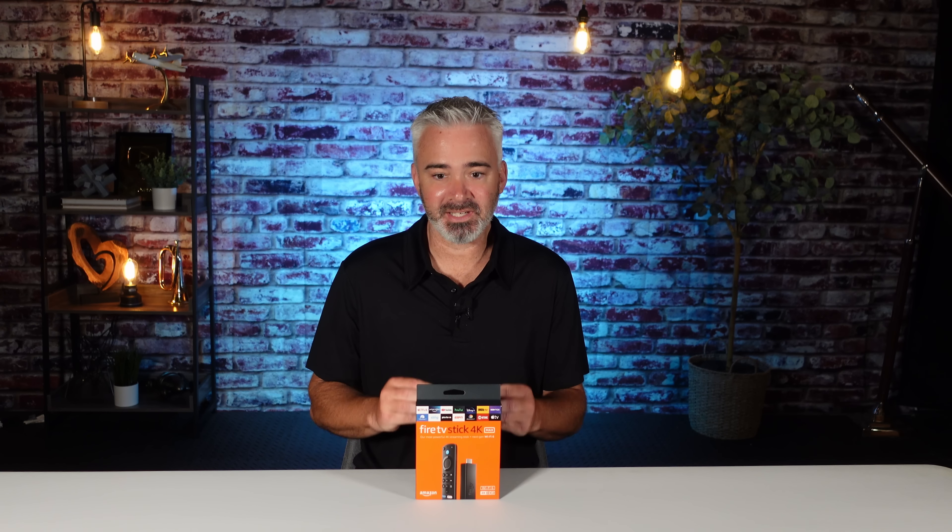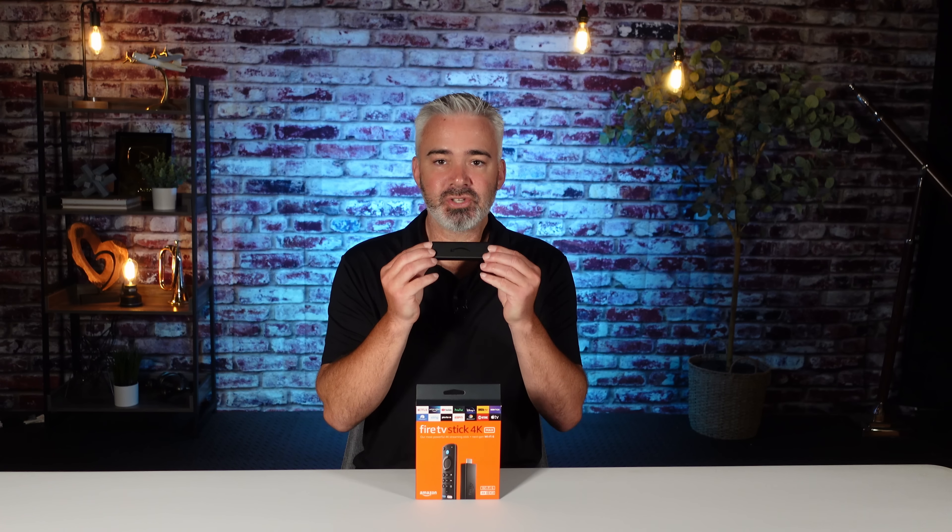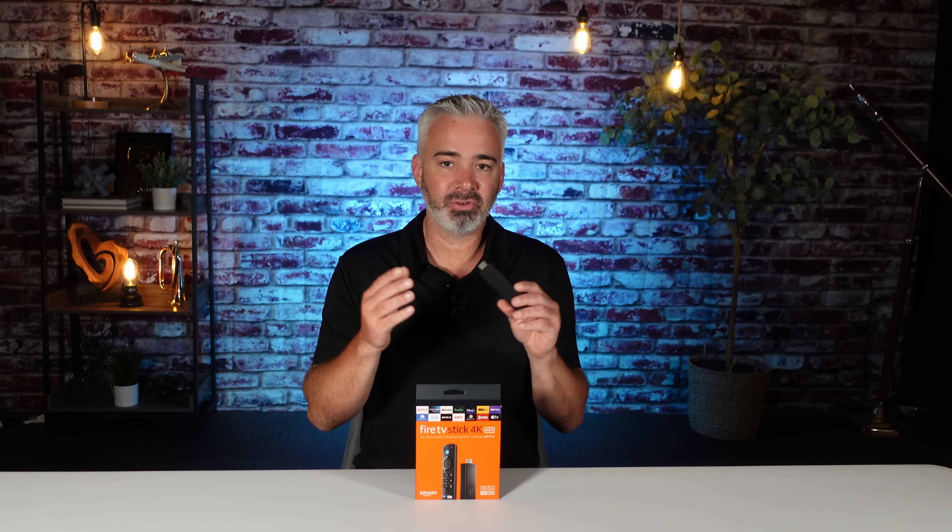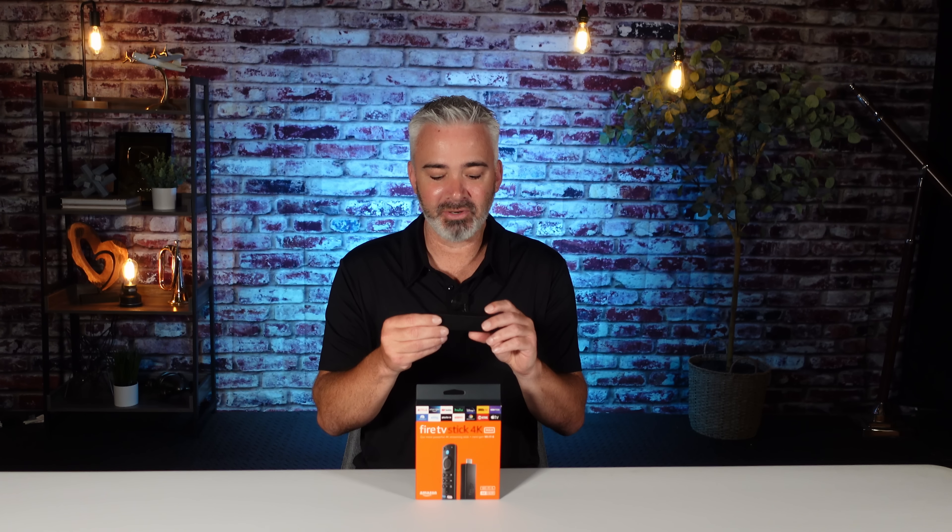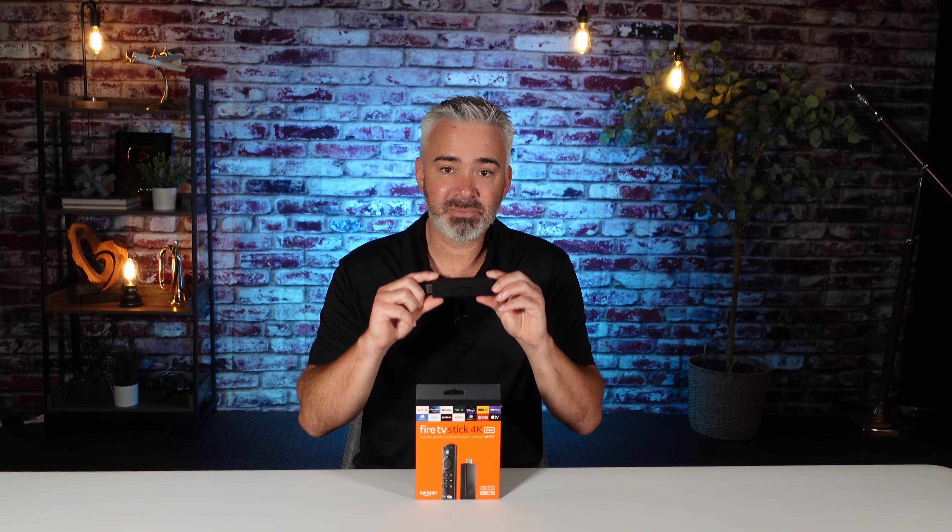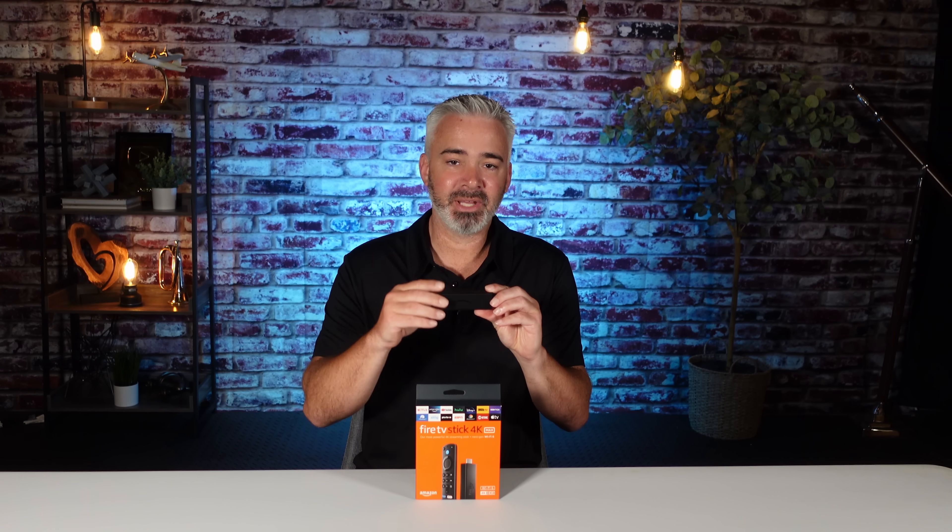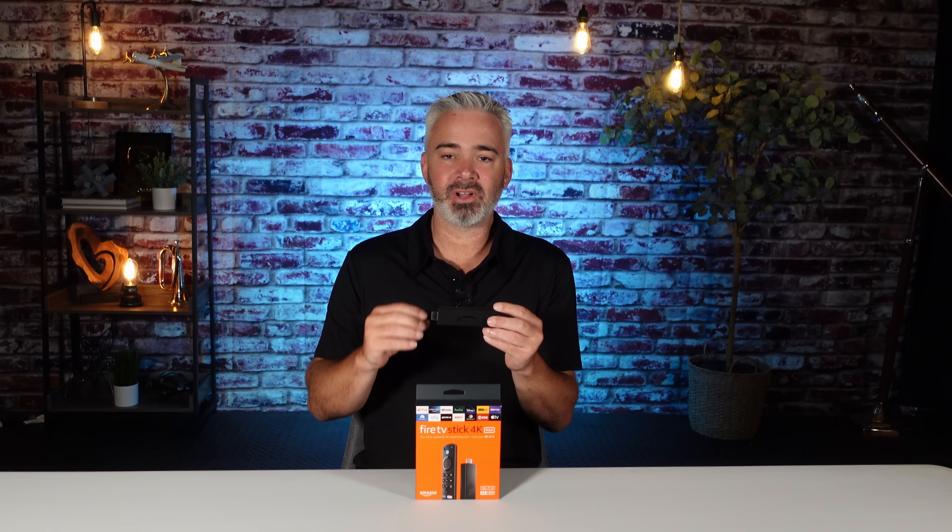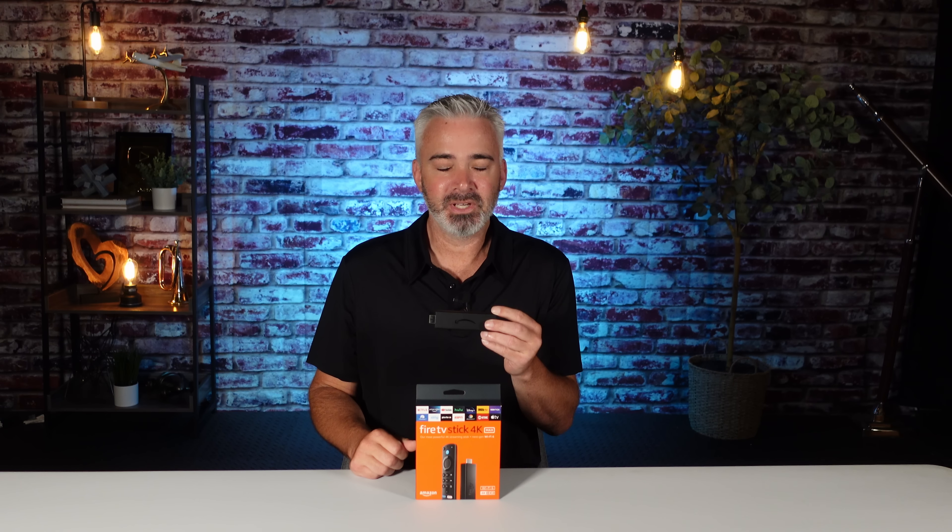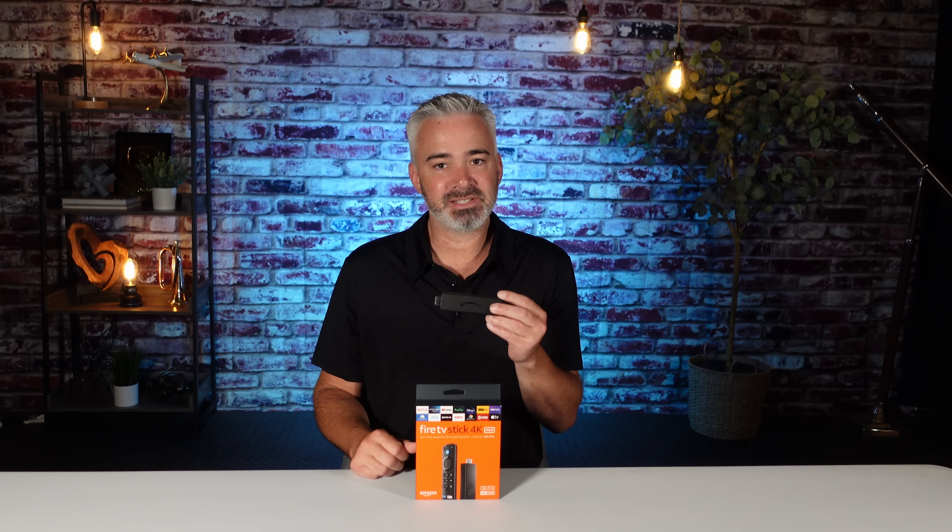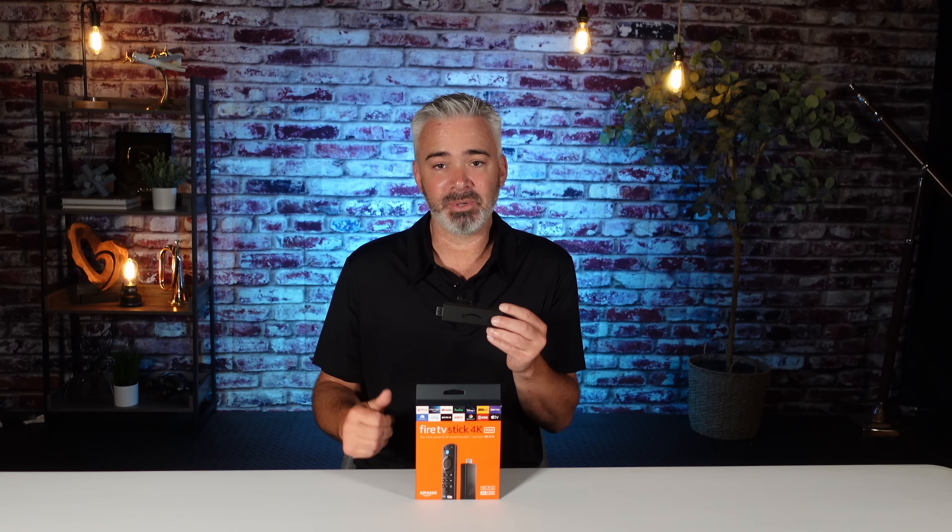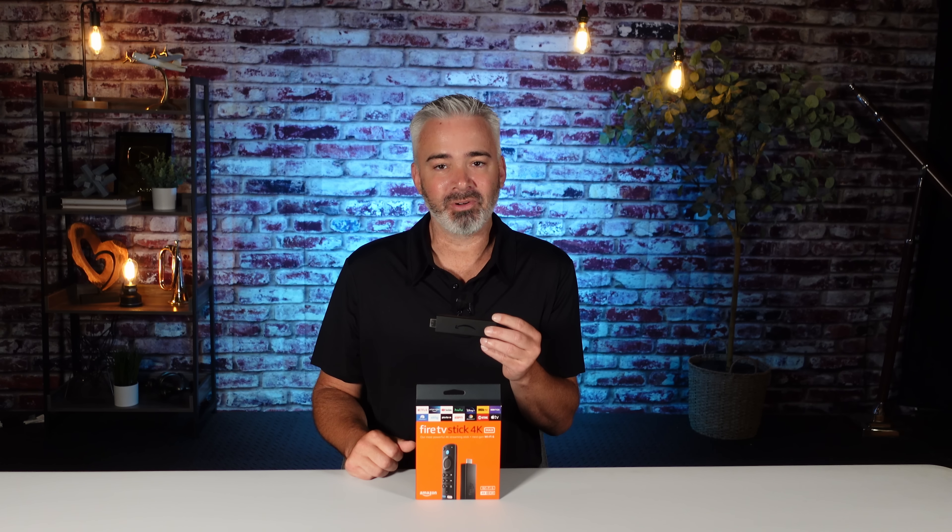I mean, you compare this to your phone or computer, tablet, whatever, the processor is going to be small. It's not going to be able to handle a lot. So if you follow the steps that I shared in this video, you should see a vast improvement on your Fire Stick and performance overall.